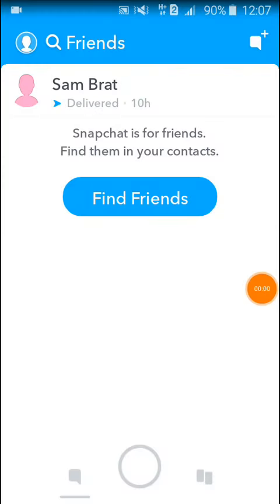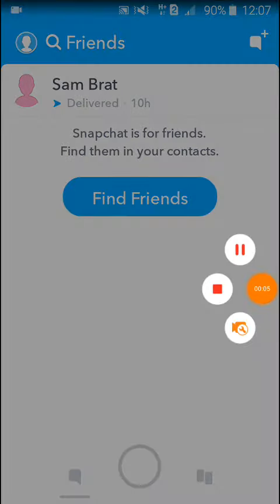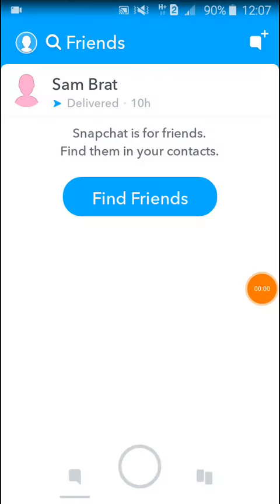I hope by using this method you can remove a friend on Snapchat. Thank you very much for watching this video. If you like this video, please share this video and subscribe to my channel. Thank you very much.